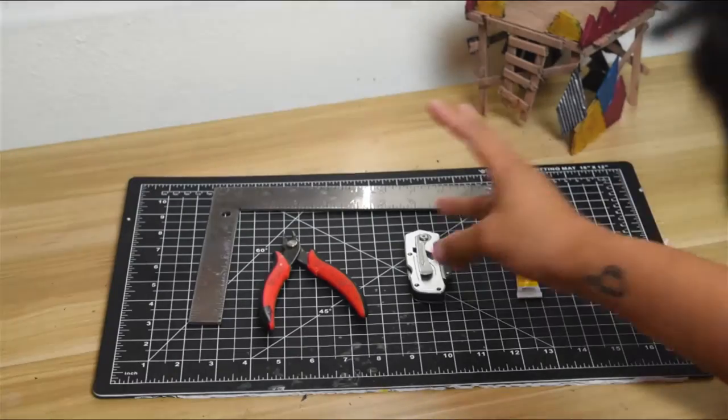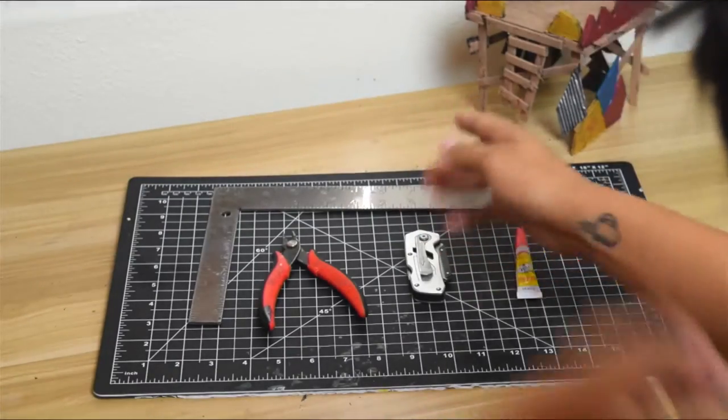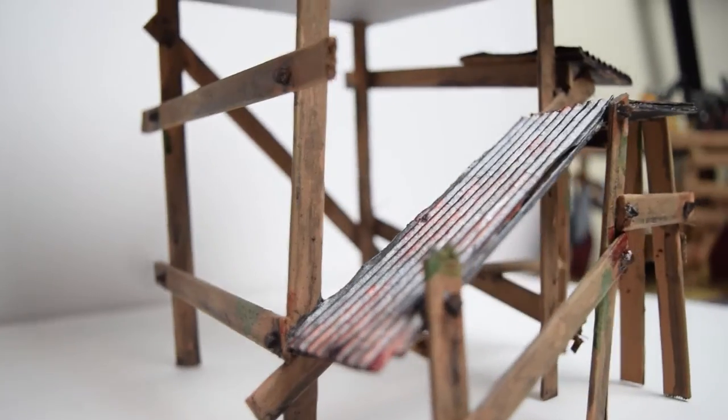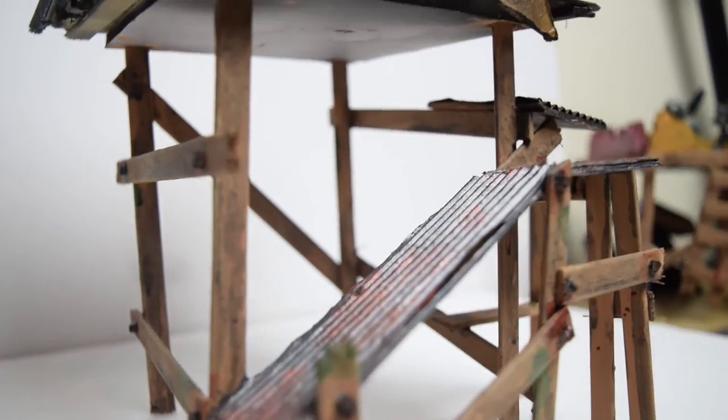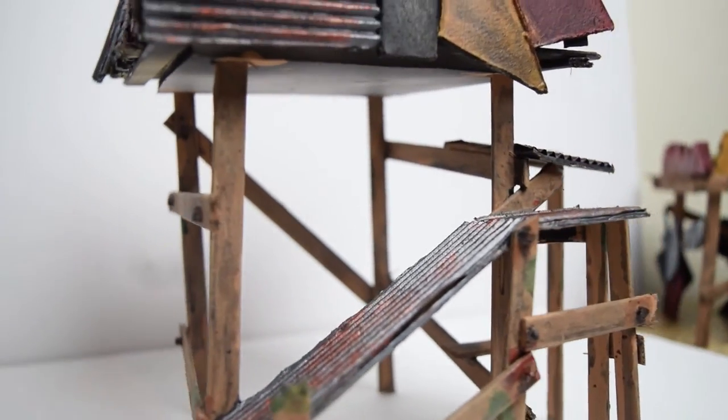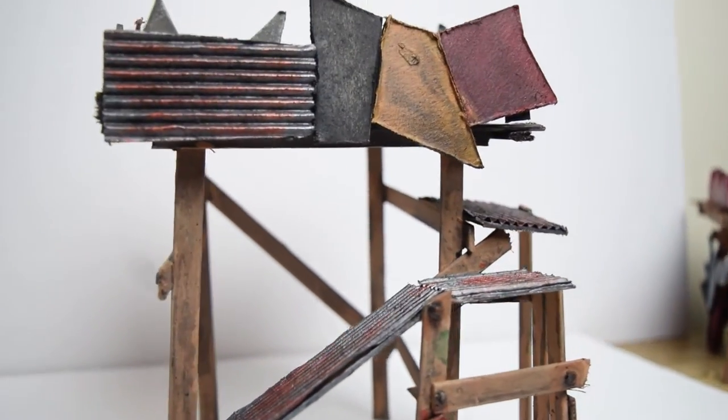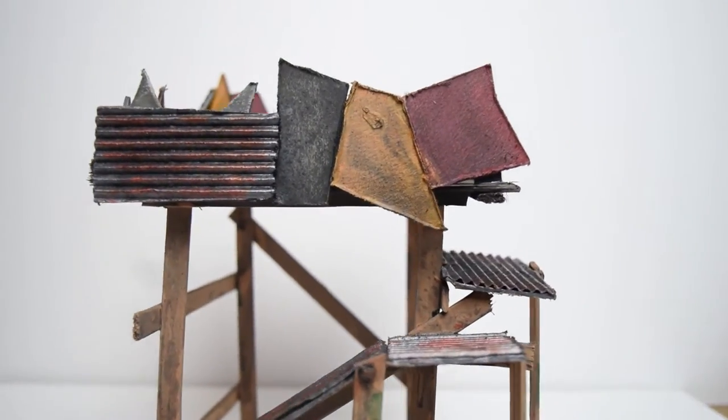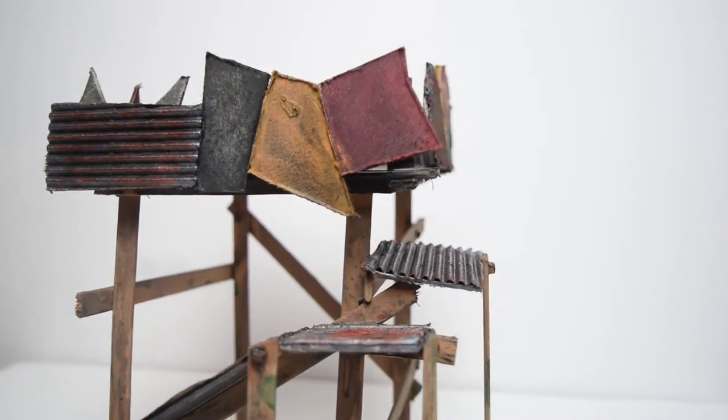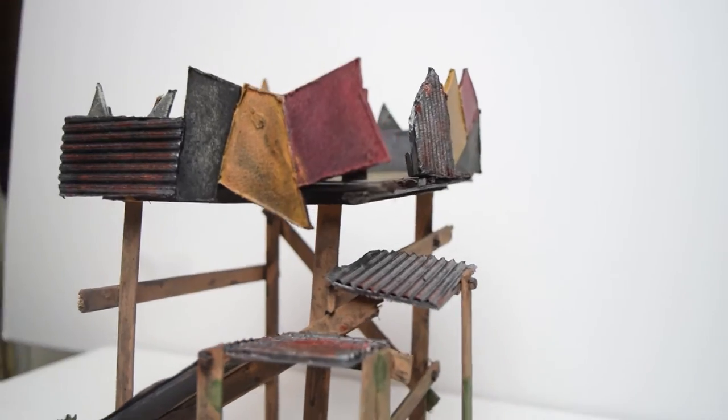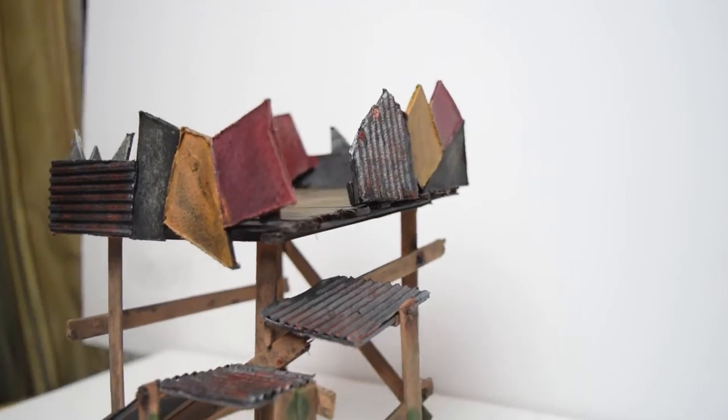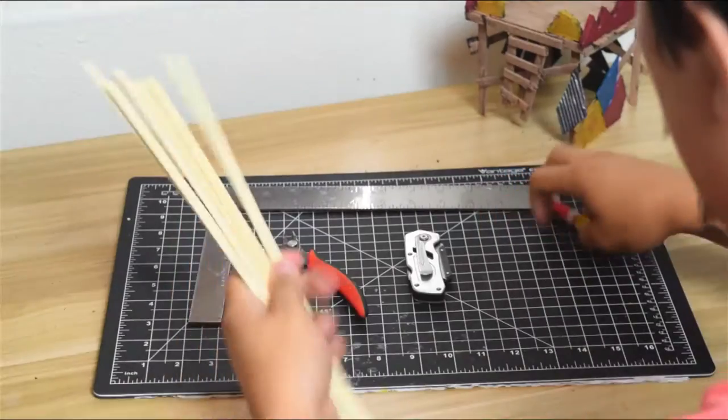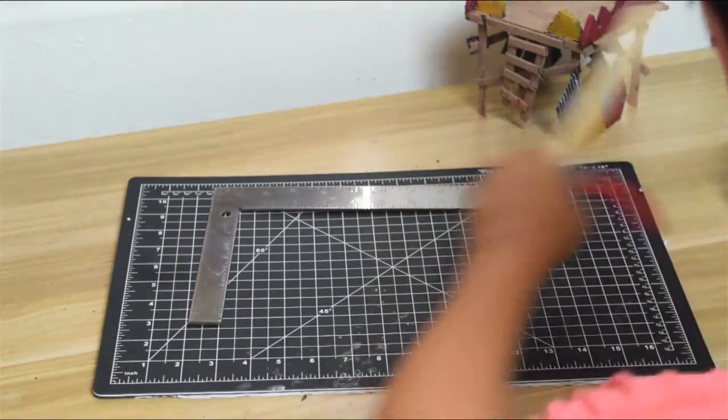What's up people of the internet, my name is Alex and you're watching Major League Nerd. Today we're going to be making an Orctober outpost or watchtower. We're combining Orctober and Oktoberfest, hence the colors.